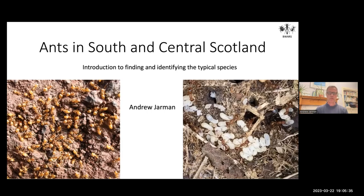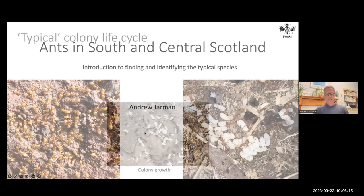The purpose of this talk is to introduce you to the ants in our area — the species you typically find and their life histories, but also how to go about starting to identify them. I'm not going to go through the formal keys as such, but more the general ways you can look to identify them. Hopefully that will inspire you to go out and look, with a view to getting to know the most common species.